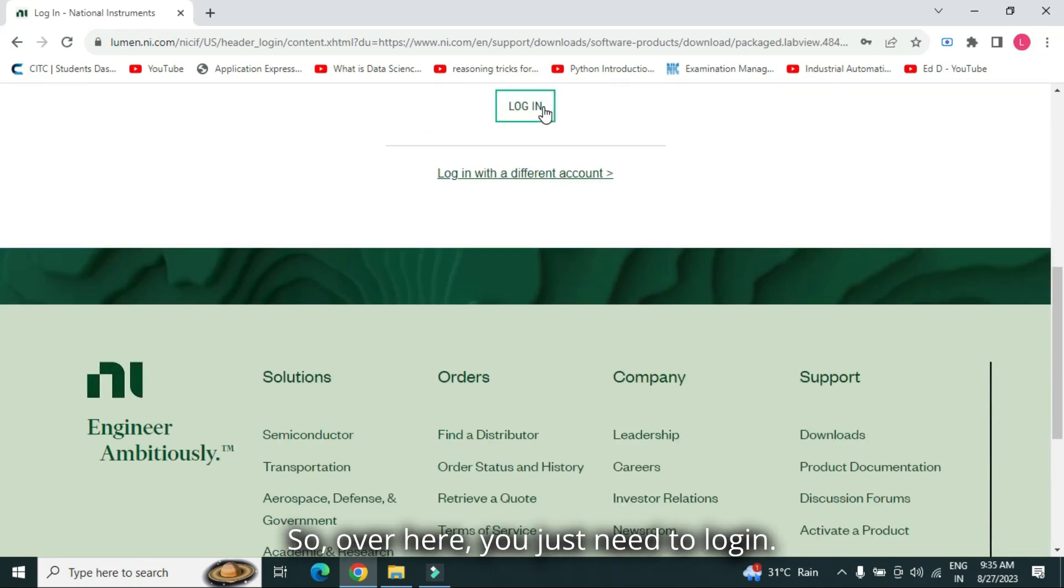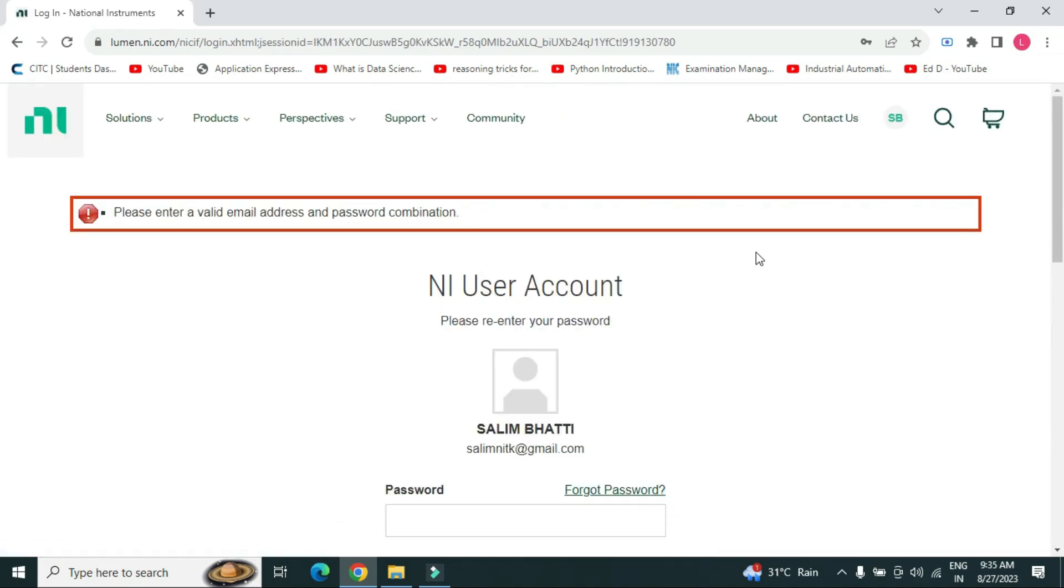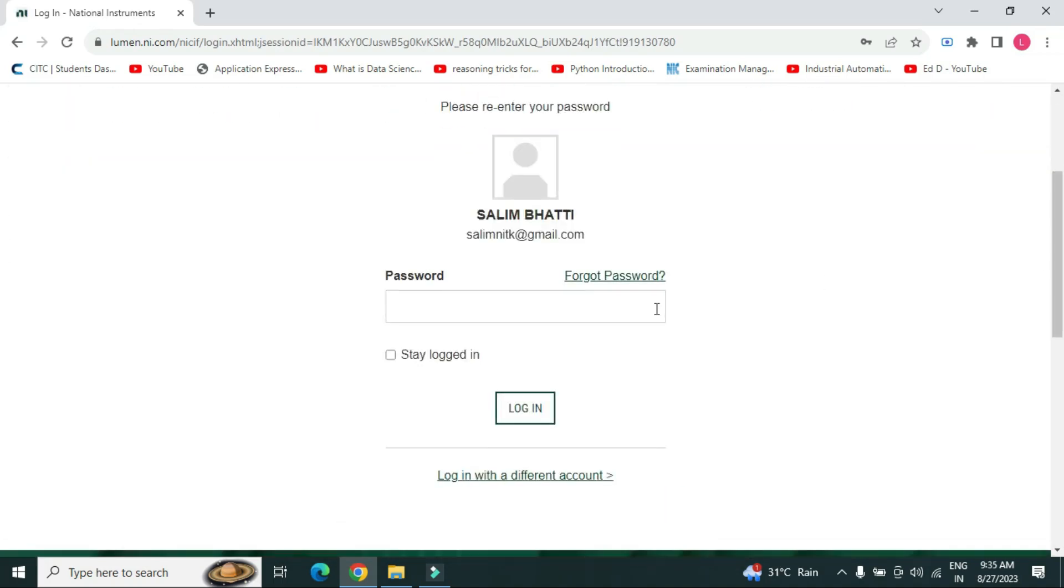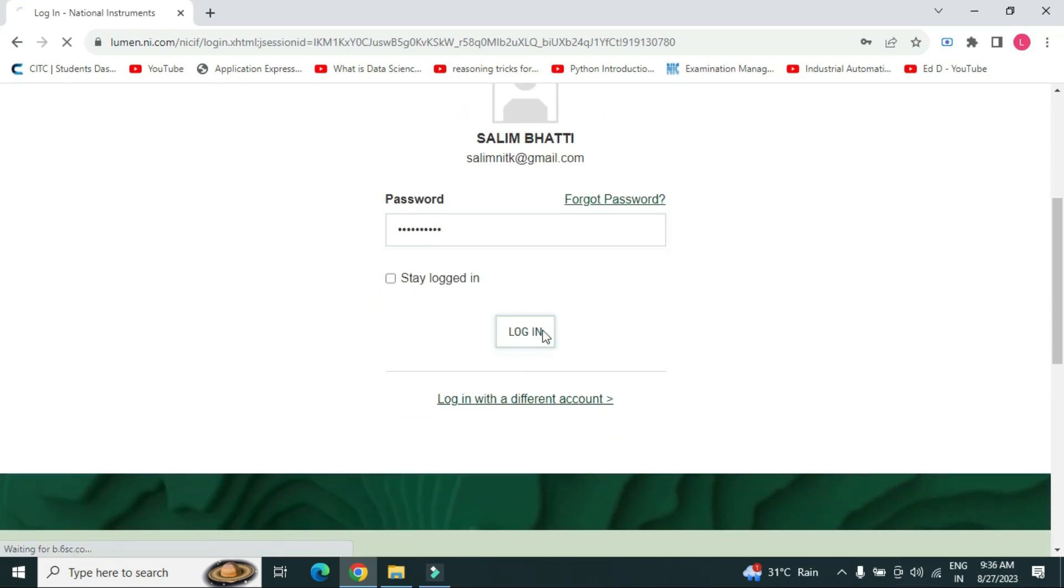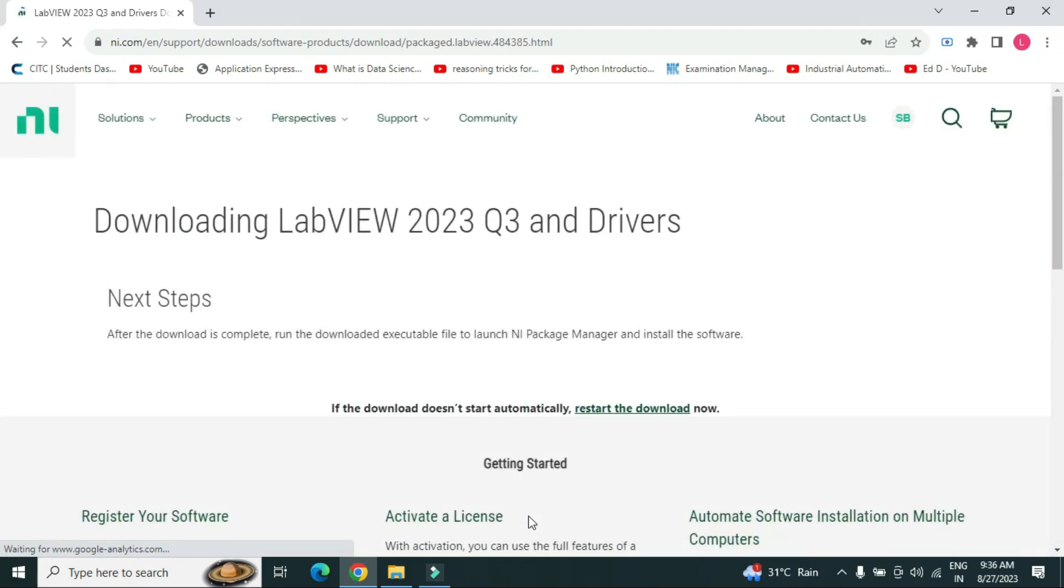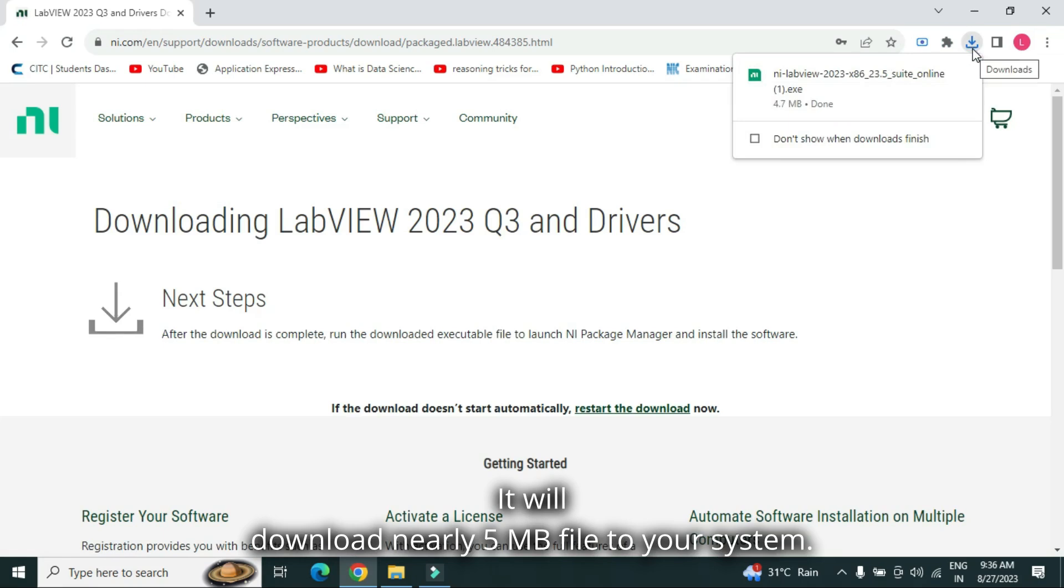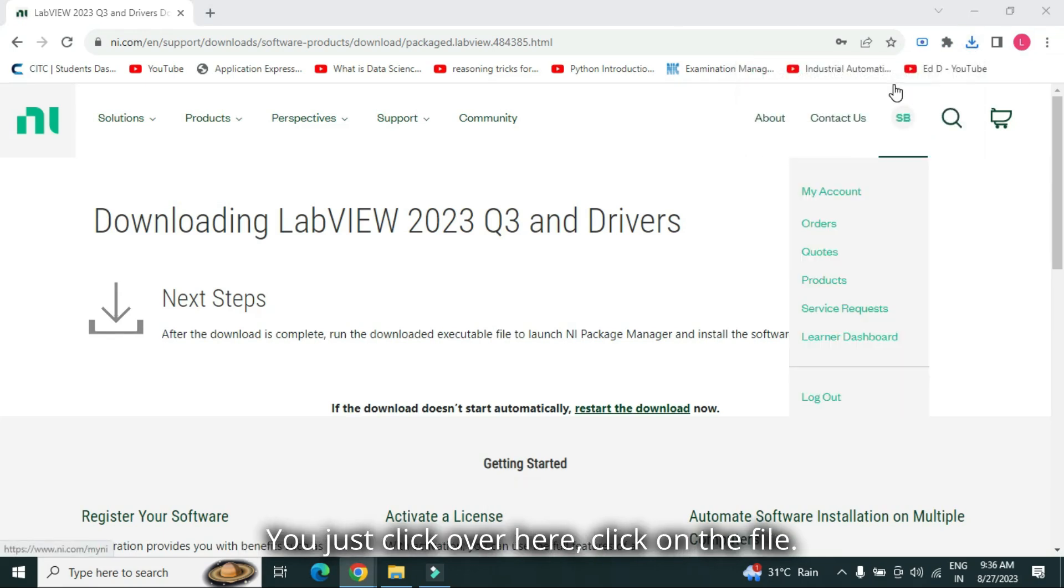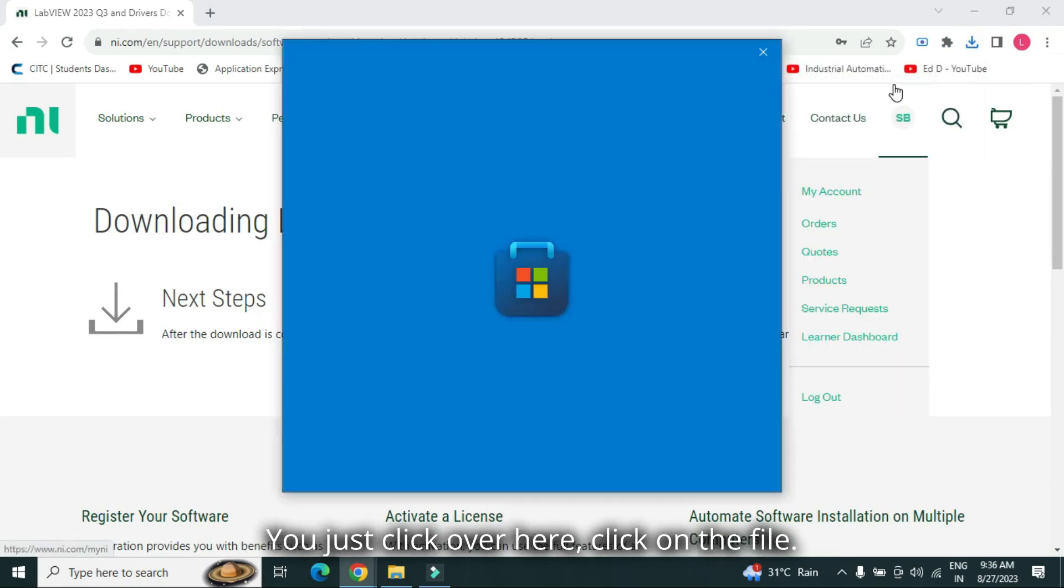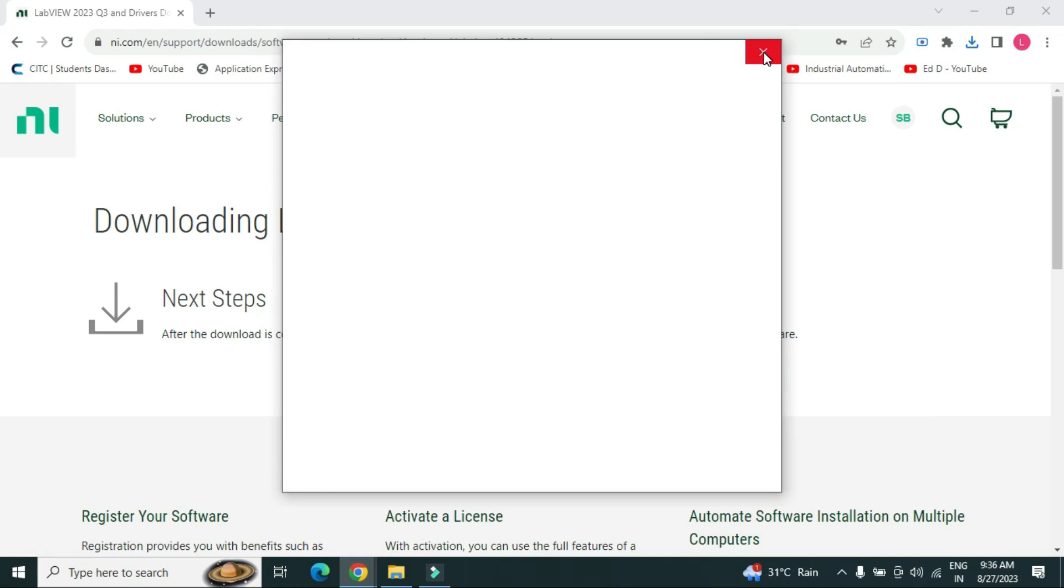So, over here, you just need to login. So, you just login, it will download nearly 5 MB file to your system. You just click over here. Click on the file.